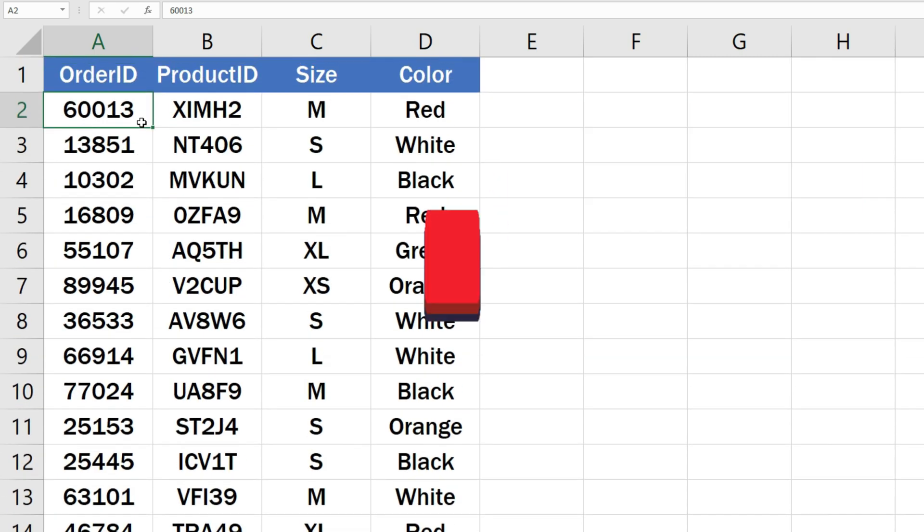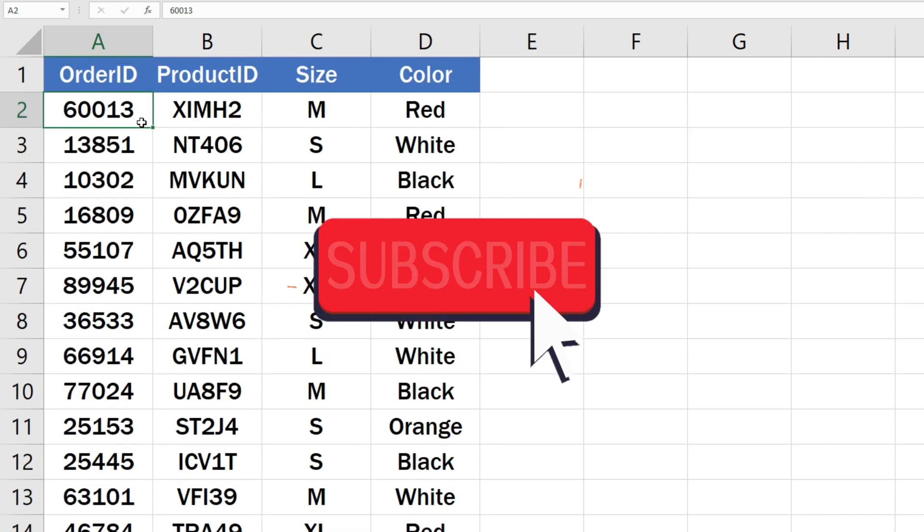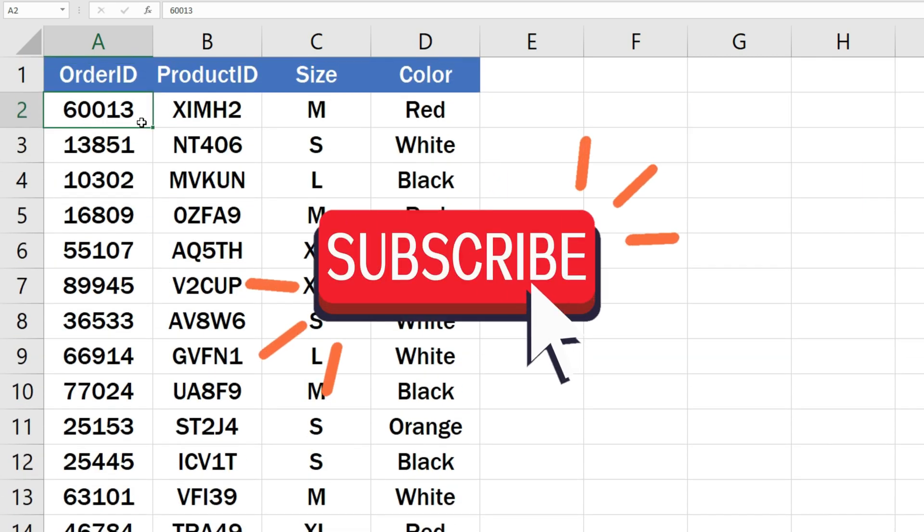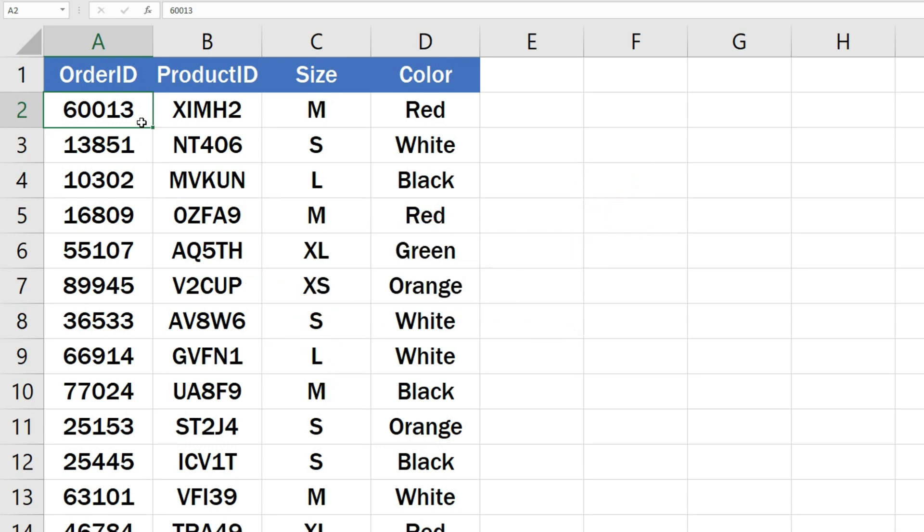Subscribe to our channel to learn more amazing Excel tips and tricks. If you found this video helpful, please like the video.